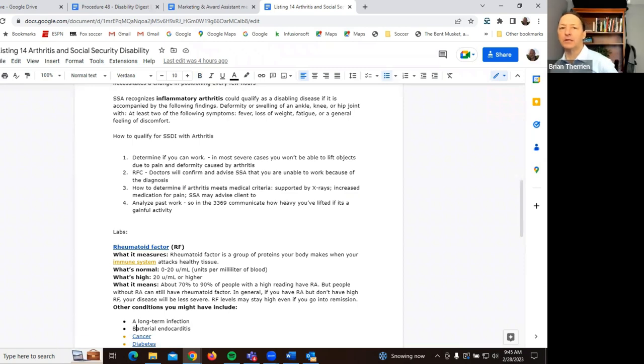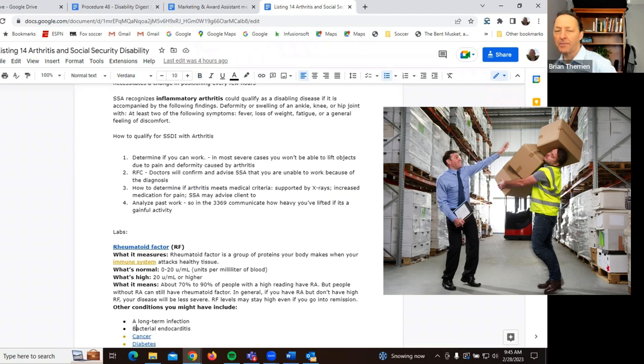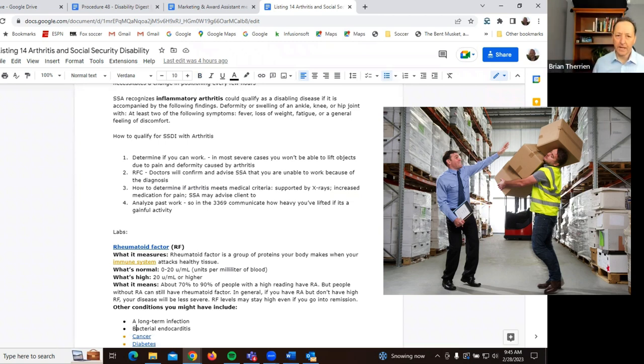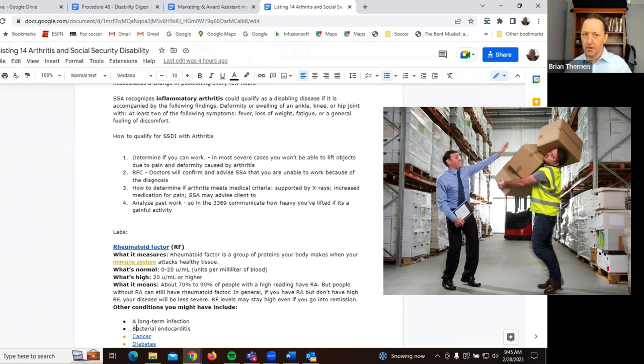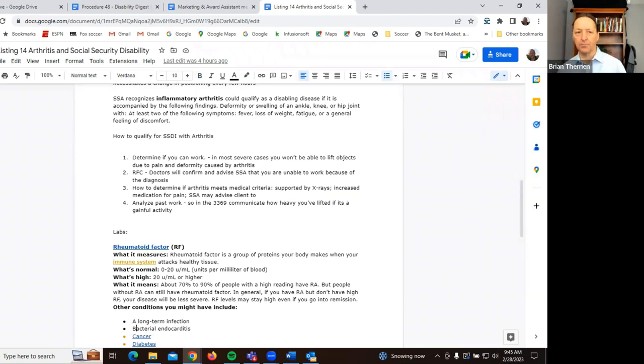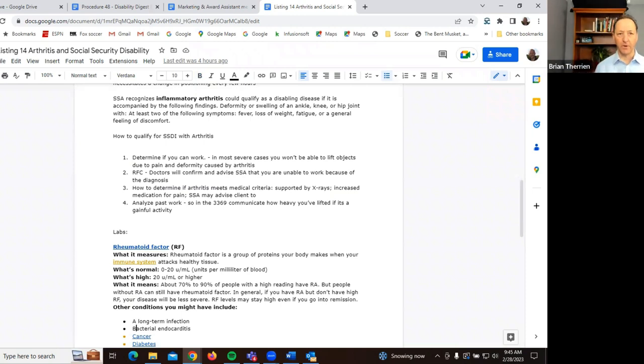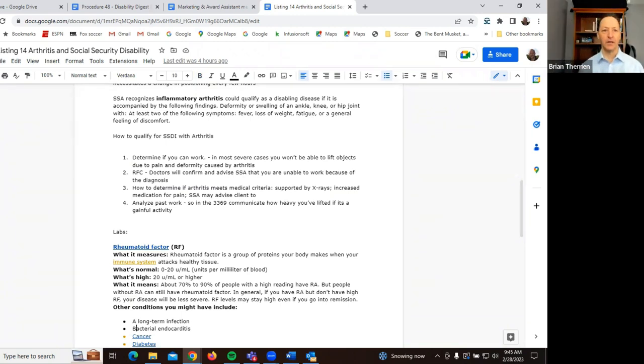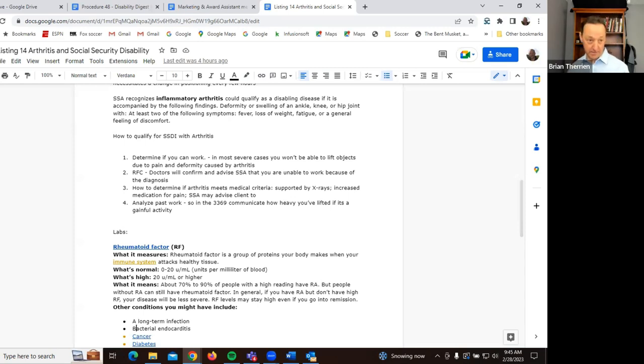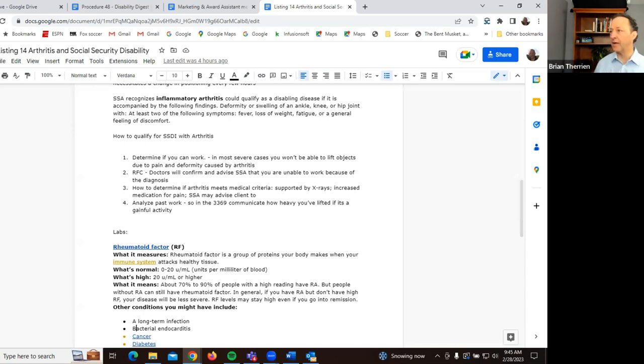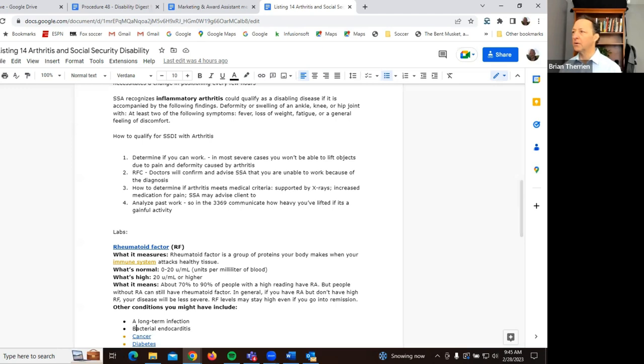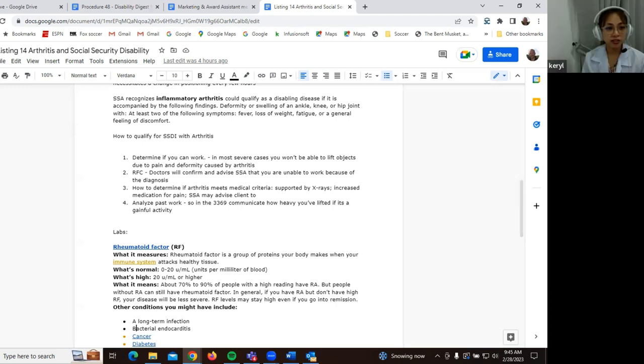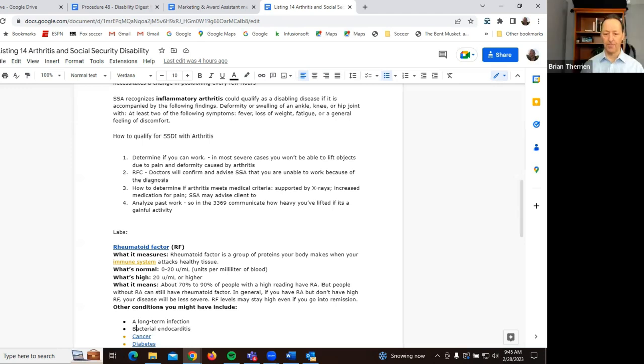So for example, if somebody has a lifting requirement on a job of 20 pounds or more, but their doctor completes the residual functional capacity report saying that they can only lift eight, right. They would not be able to do that type of work. Is that my understanding that correctly? Yeah. Okay. Great. Great.